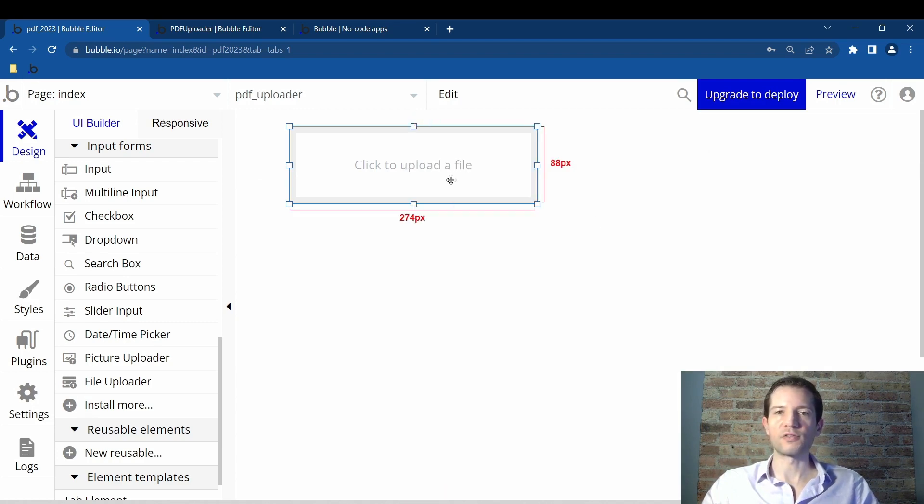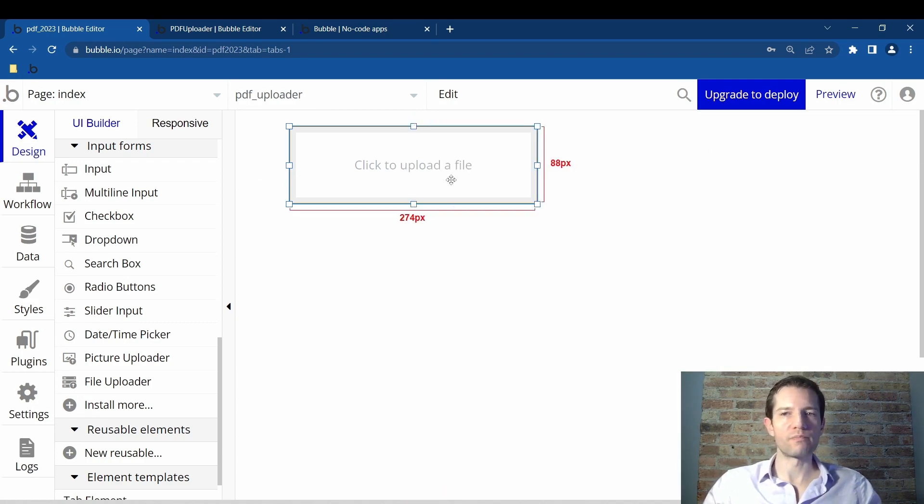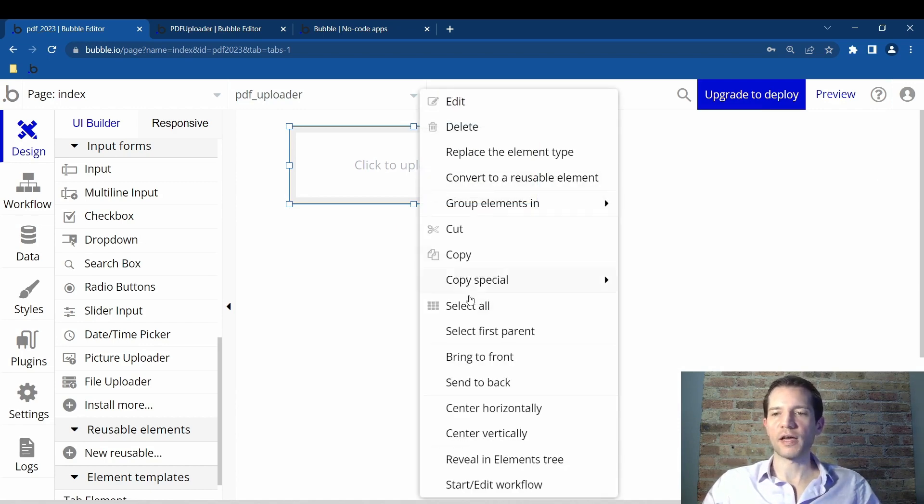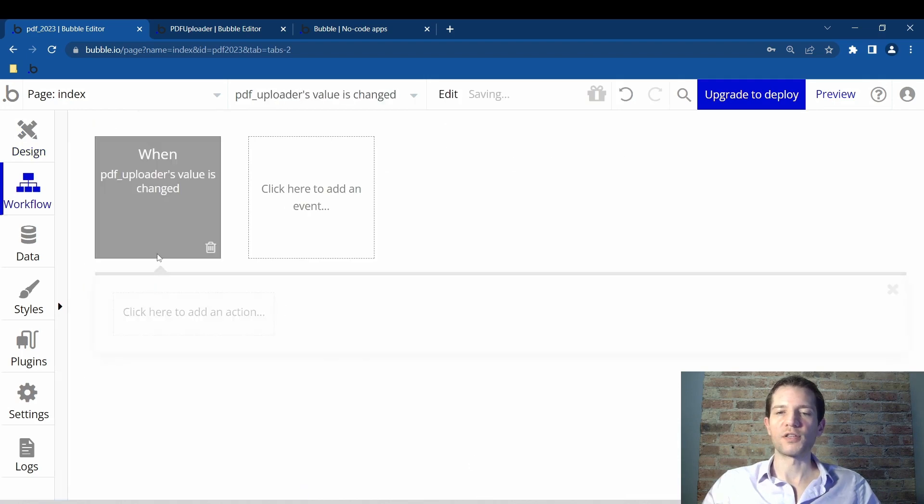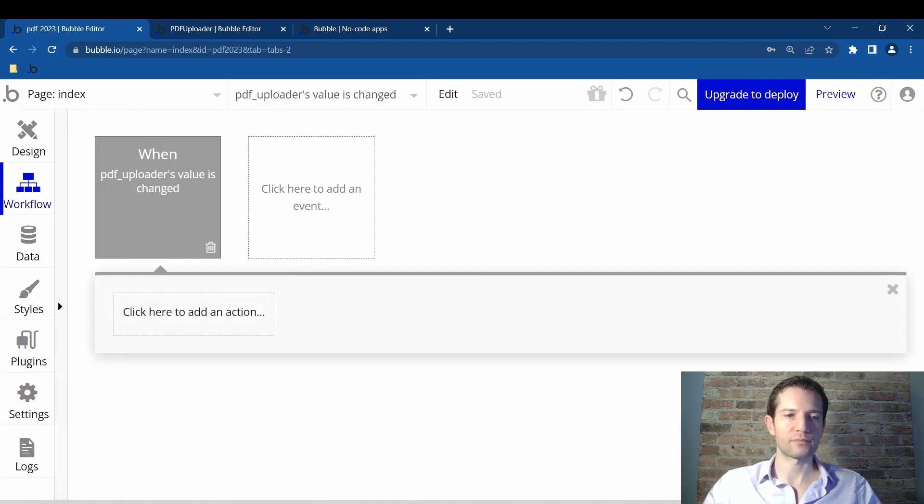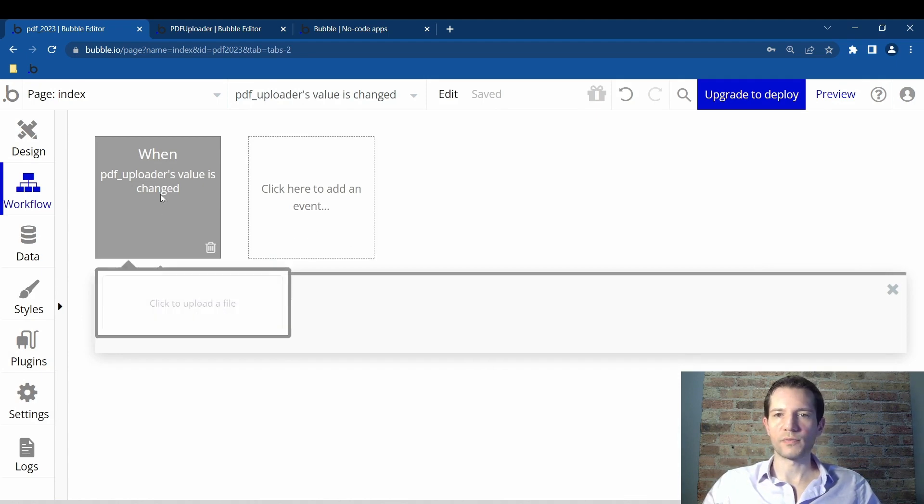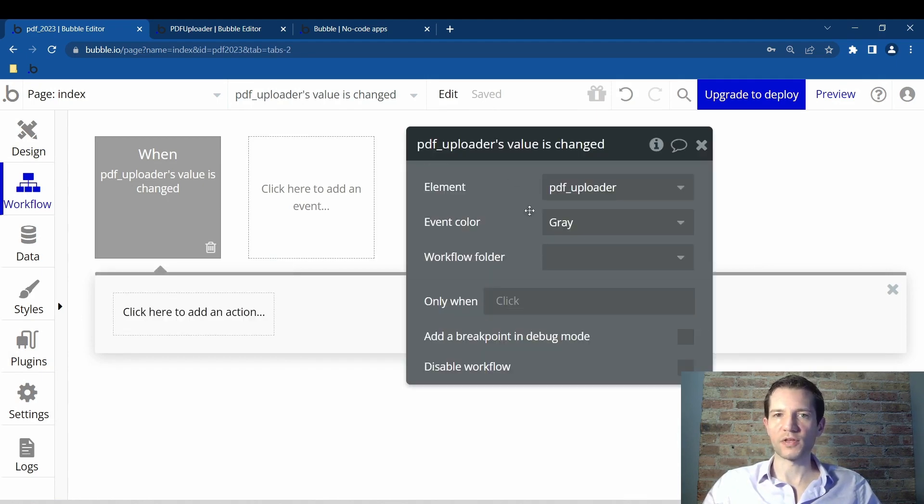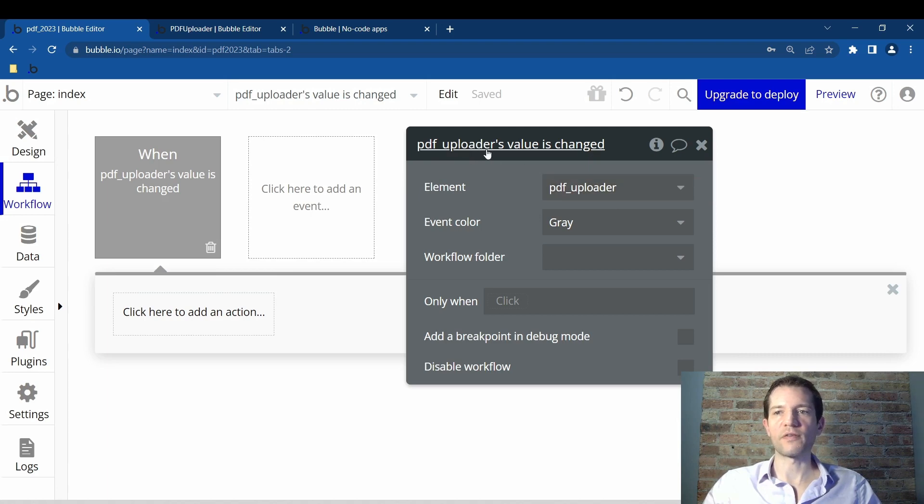Now to create a workflow, what is this button going to do? Right click that button and click on start/edit workflow. This will take you to the workflow tab and select this gray box. What you need to do is double click the gray so that this box comes up and it will say PDF uploaders value is changed.